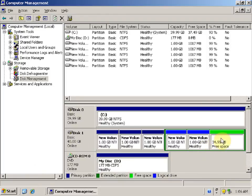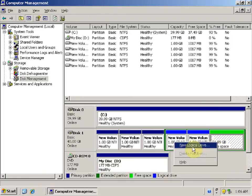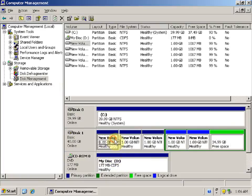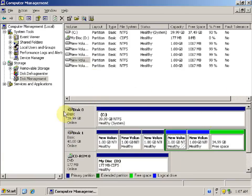Similarly, we can create any number of logical drives in an extended partition according to our needs. So we have seen that we can create up to four primary partitions, or three primary partitions and one extended partition. Thank you for watching this video tutorial.